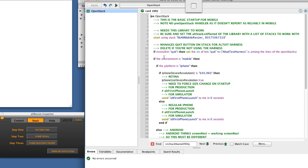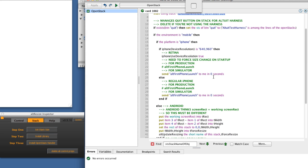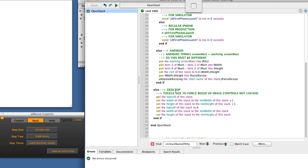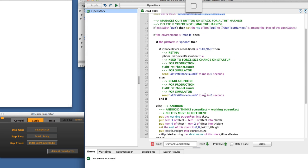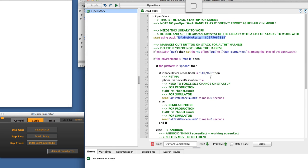Basically all it does is it starts using the new library we installed, which is this library name right here. And then it works if you're mobile, if you're iPhone, if you're Android, and if you're desktop. It basically has different settings to know how to optimize the rendering and the resizing for each one of those.